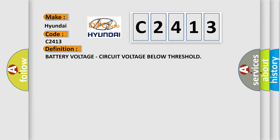The basic definition is battery voltage circuit voltage below threshold.